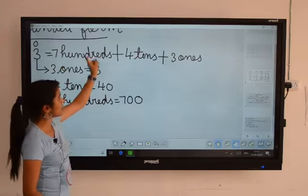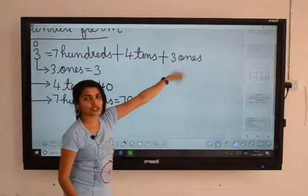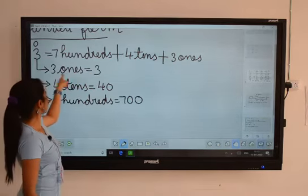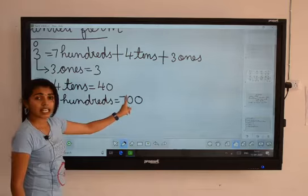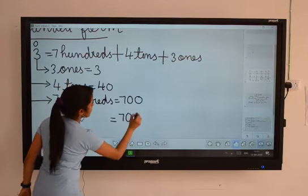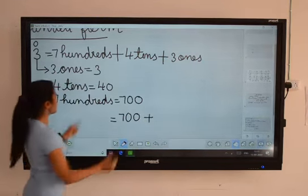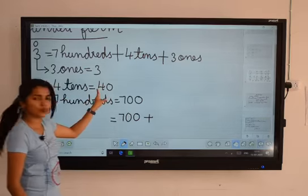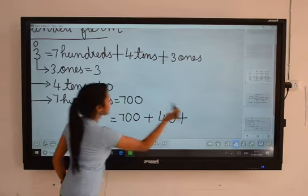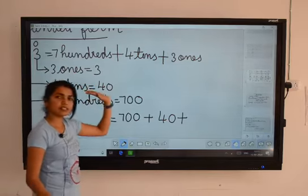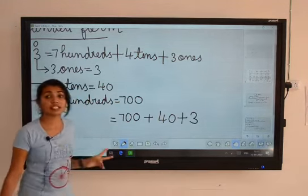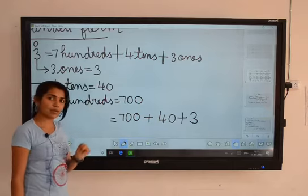Here: seven hundred, four tens, and three ones — same. Seven hundreds means seven hundred, so you can write seven hundred plus. Four tens means forty, so you can write forty plus. And three ones means three. This is the true method of finding expanded form.